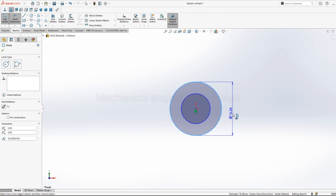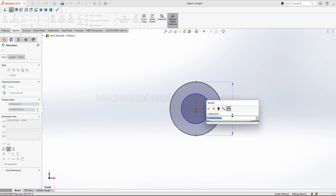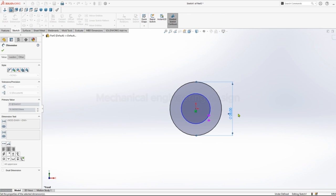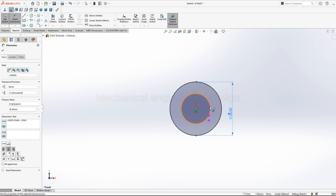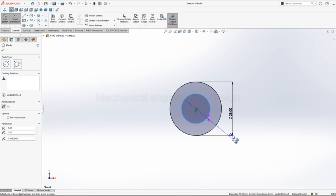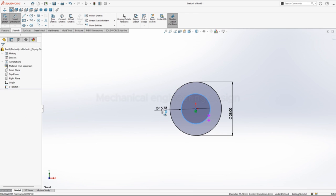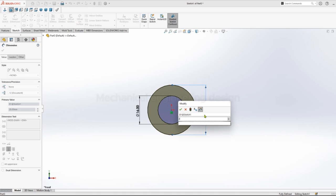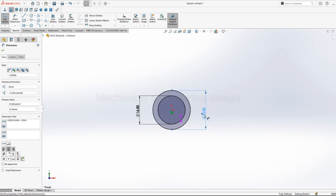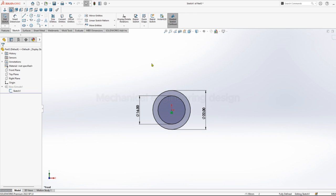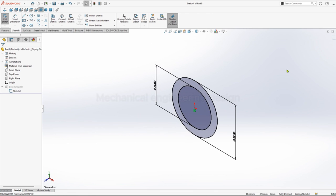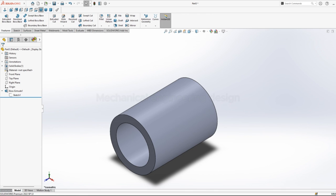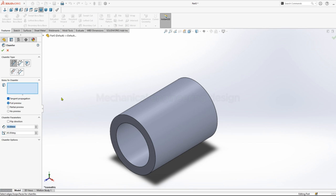Dimension the outer circle 28mm, then inner circle give 16mm. Then you can extrude 30mm. Now chamfer.